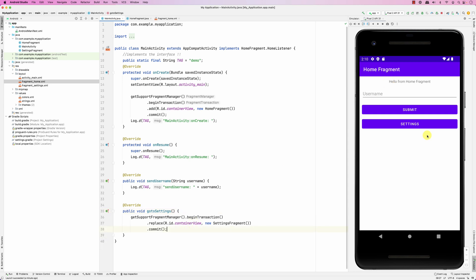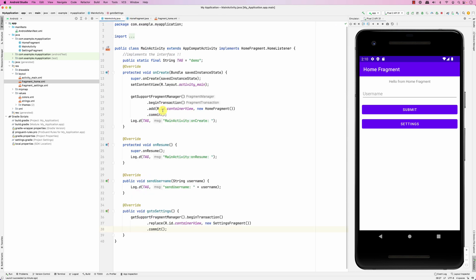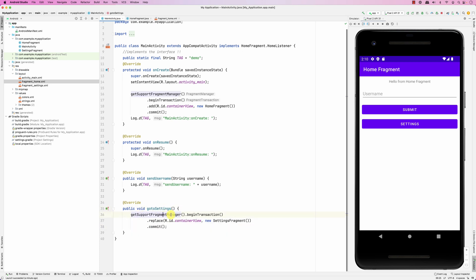So what is happening right now: in the Home Fragment, clicking the button triggers goToSettings() — mListener.goToSettings(). The mListener is the HomeListener which is implemented by the MainActivity, and it comes here to goToSettings(): getSupportFragmentManager().beginTransaction().replace().commit().